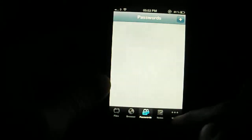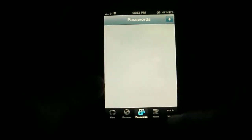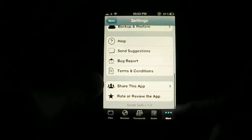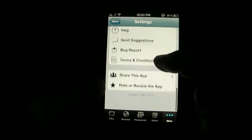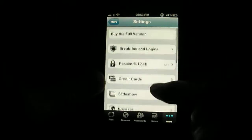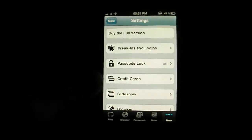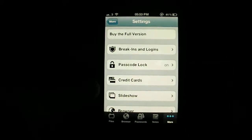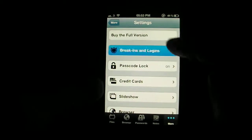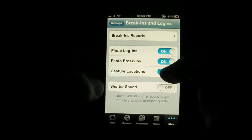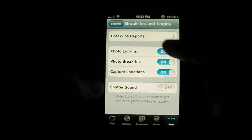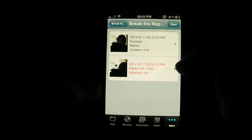And now you see we're in. So before I start I just want to show you the breaking report. We go to more here and as this is a new free version there's loads of upgrades and stuff. You know, buy the full version you can get lots of extra features. So you go to break-ins and log-ins, you can do photo log-ins and the photo ones which I've got on. See the breaking report.